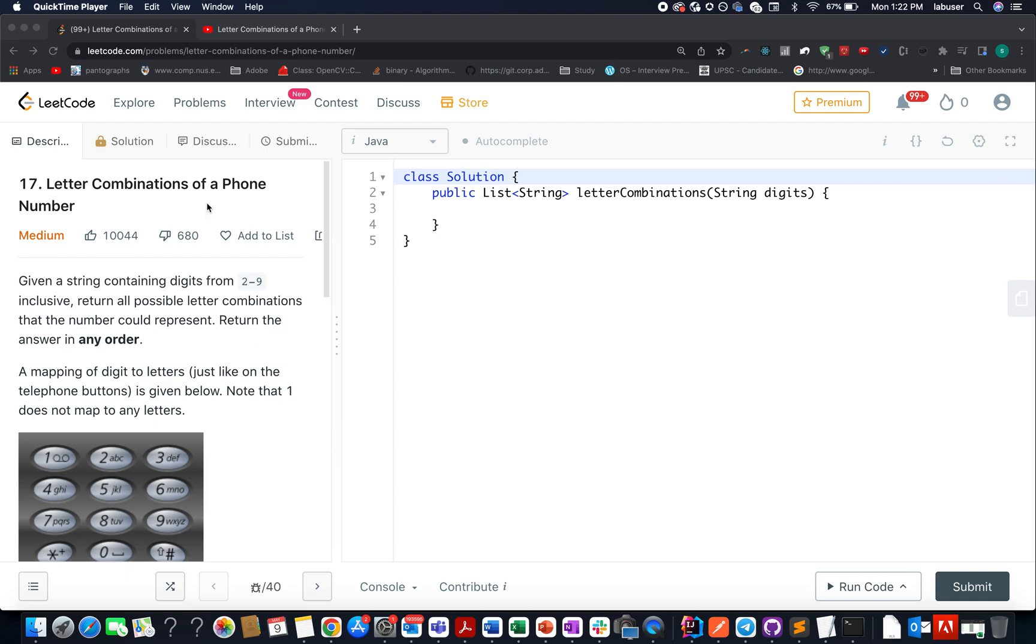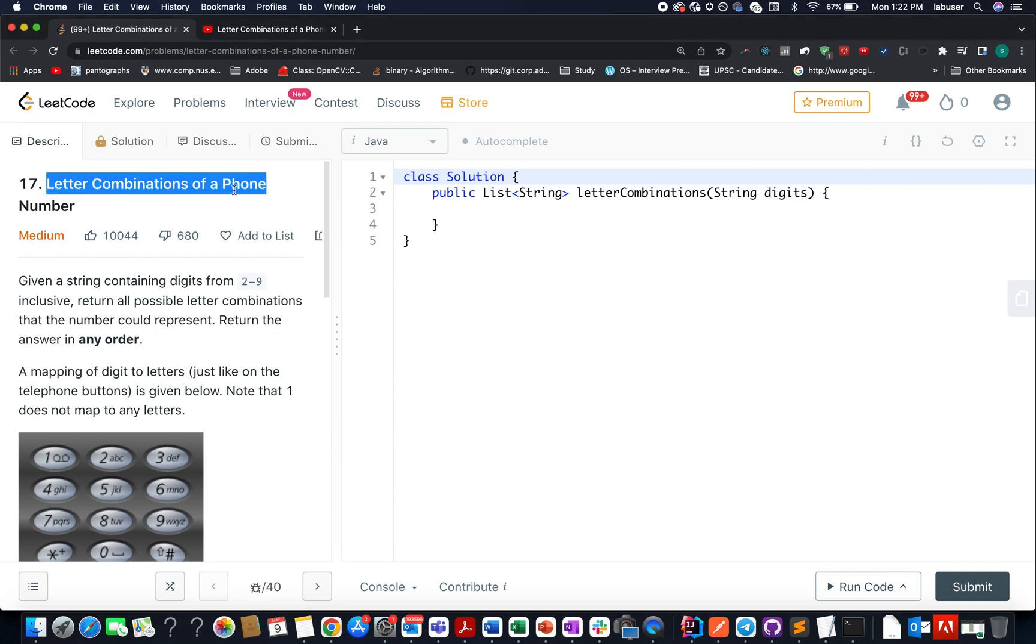The question that we have today is letter combinations of a phone number. And even before jumping onto the details of it, let me just introduce myself for those who are unaware.